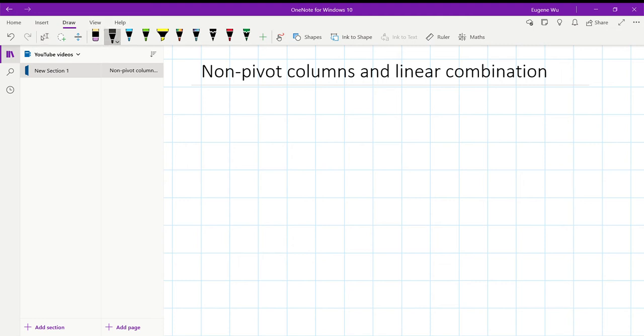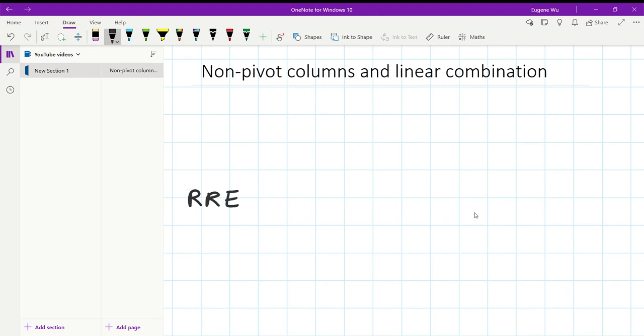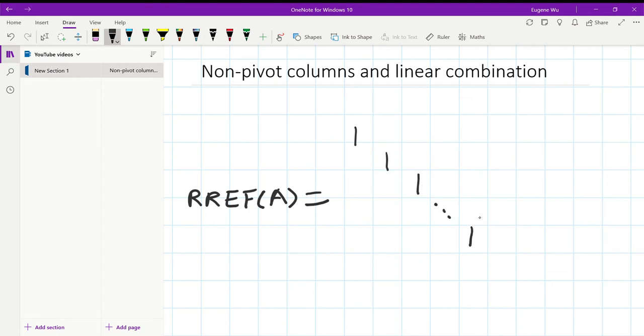Consider the matrix A. Let's say when we reduce A we get REF where all columns are pivot columns except for the last column. To illustrate, we will write REF of A equals the identity for the top.